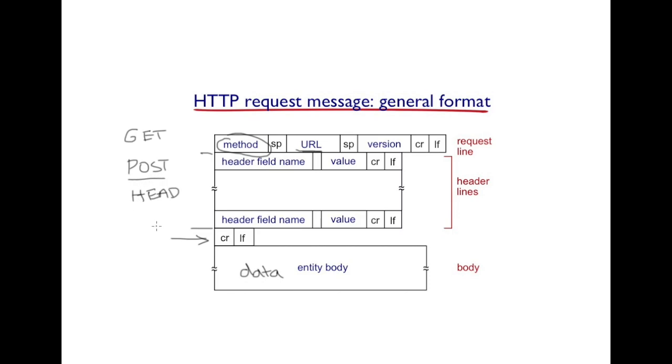POST method allows the client to upload data onto the server. The client does so by putting the data, loading the data in the entity body.